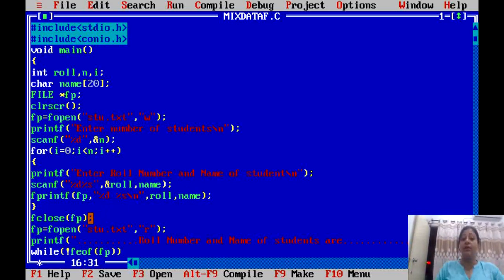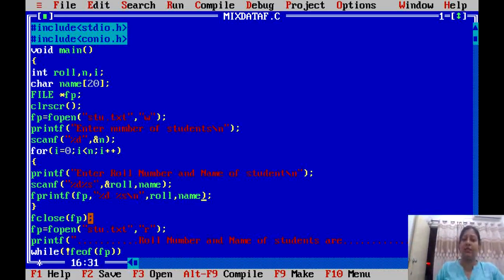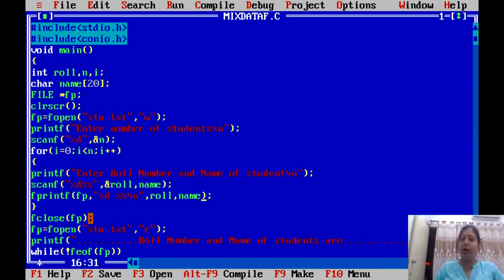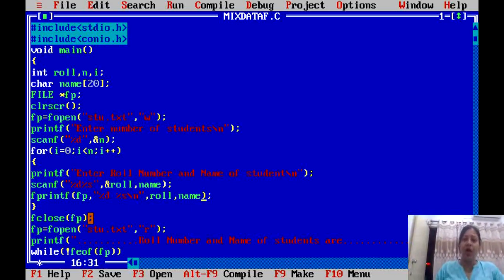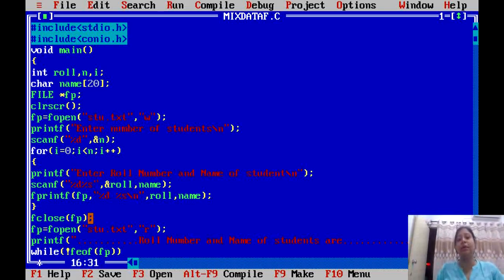Then we close the file, because we have finished writing to it. Whatever number of student records you need, this loop will handle it. After that, you close the file. Now the file will be opened in read mode so the contents can be read and displayed on the screen.